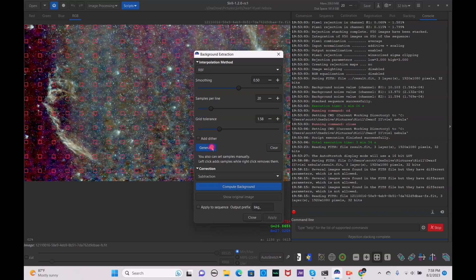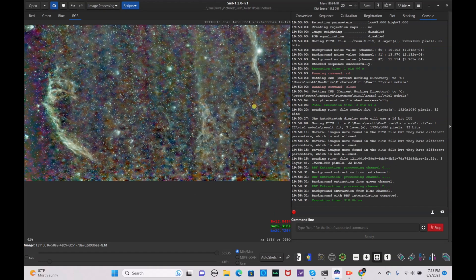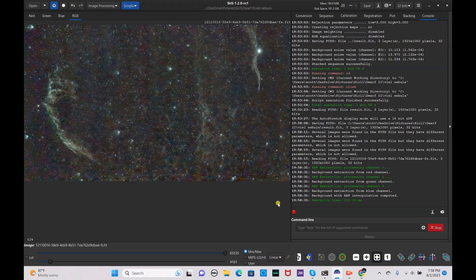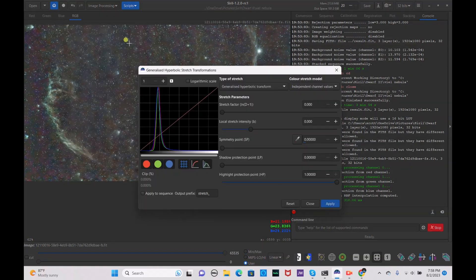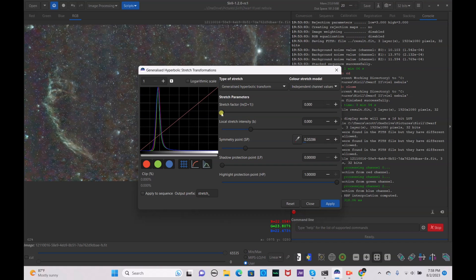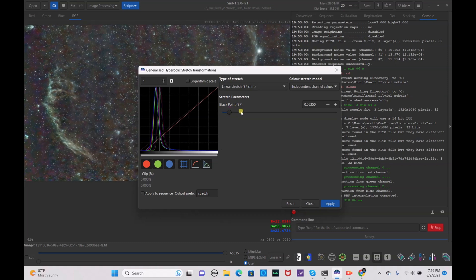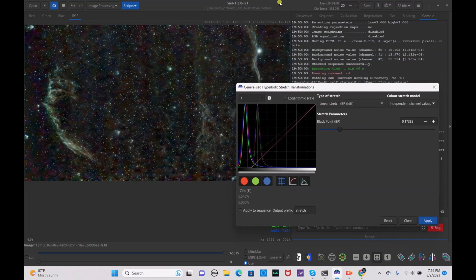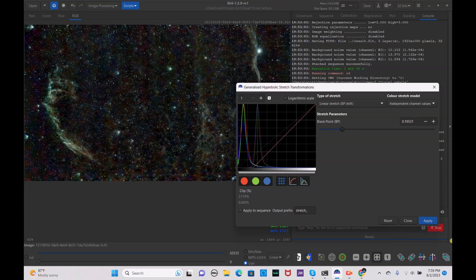Go to background extraction, hit generate, lower the threshold, generate again, lower a bit more, generate — and hit compute background. Now that it has evened out the background, switch to linear mode and do an auto stretch. Go to image processing, do a generalized hyperbolic stretch, drag it up just a little, and hit apply. Then go to linear stretch and bring up the black point to make the nebula pop without a super bright background. Drag it up to whatever satisfies you and hit apply.